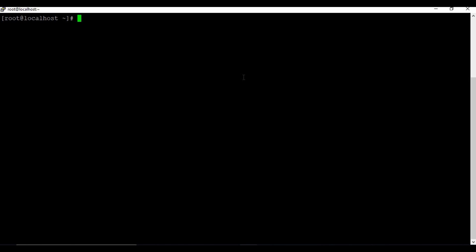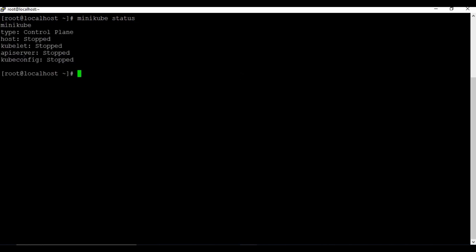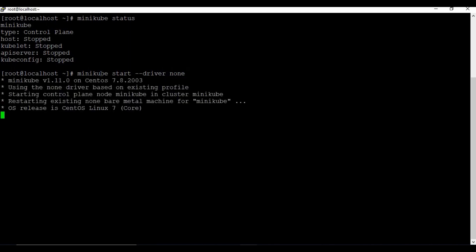This is the machine we set up Minikube on last time. If I run 'minikube status', currently it is stopped - I don't have the kubelet running, I don't have the API server running. So the first step is to start Minikube. We run 'minikube start' with the parameter '--driver=none'.